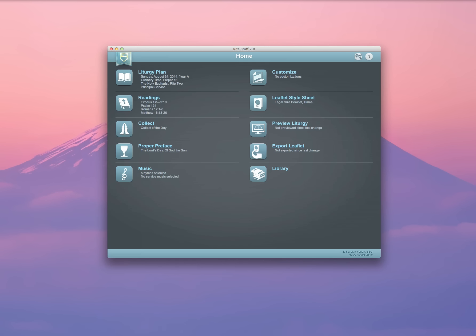Hi, and welcome to the Rite Stuff 2.0, Church Publishing's premier liturgy planning software for Episcopal churches. My name's Brother Carrigan, and in this video I'm going to demonstrate how to use Rite Stuff to create and customize a service leaflet for Sunday worship from scratch.